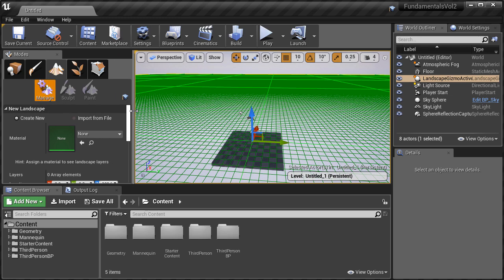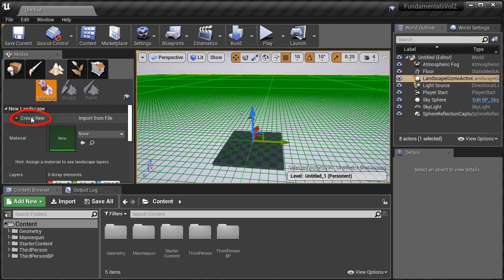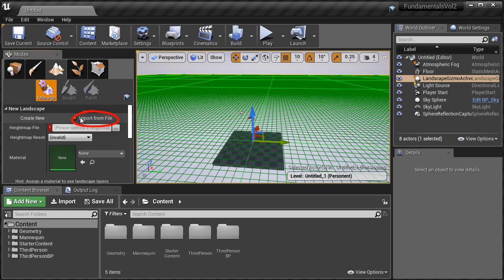Here under New Landscape, we can Create New or we could click over to Import from File. If you had a height map created in an external software, you would import it from here. In this case we're going to Create New.